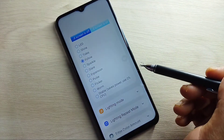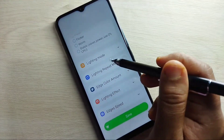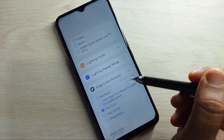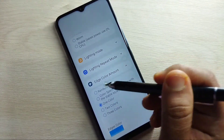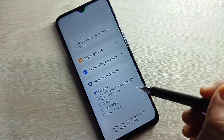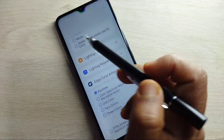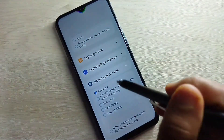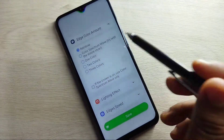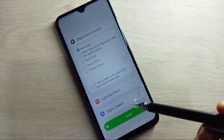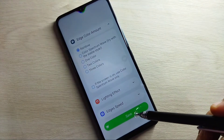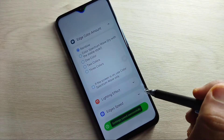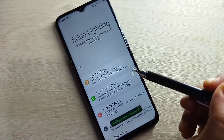Tap on the option 'Edge Tile' and select any edge tile you like. Then go to 'Edge Color Amount' and select the option 'Rainbow.' Now you can see a beautiful rainbow ring around the camera.